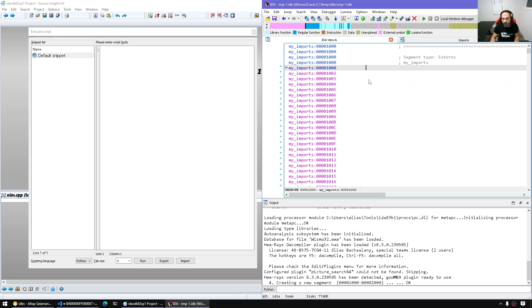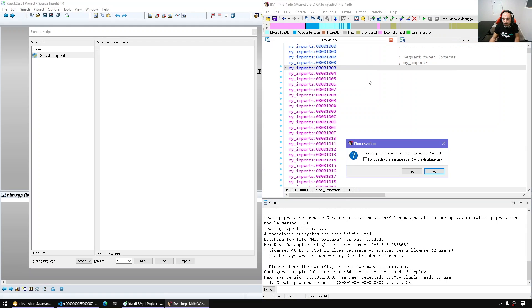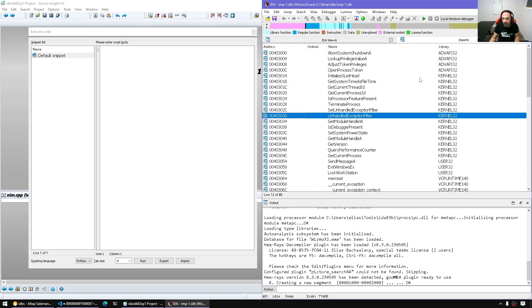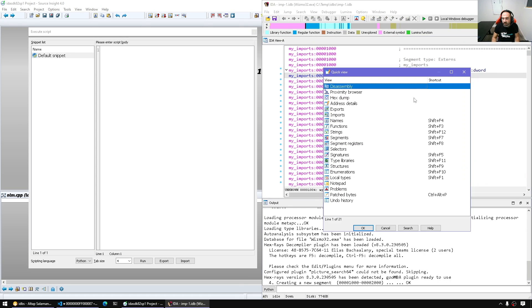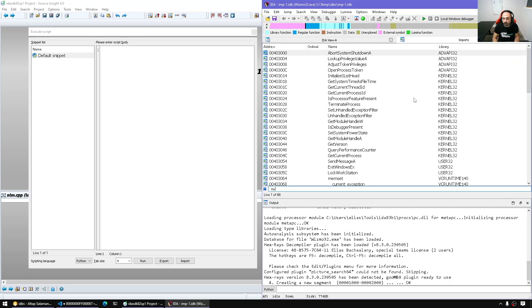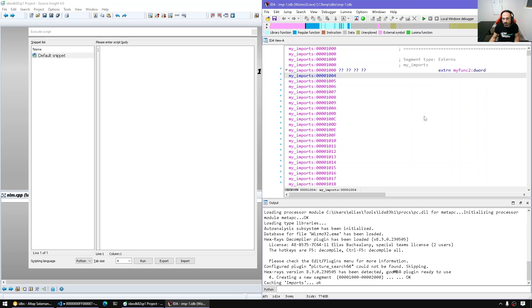and so here if I make another DD and call it my func2 for example, if I go to the imports window or let's say reopen it and search for my func, of course I can't find it.